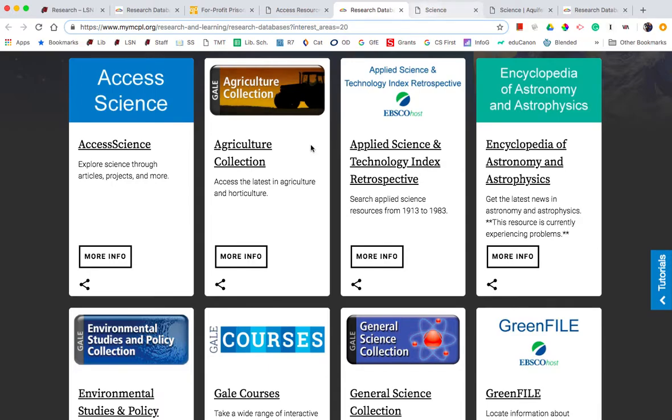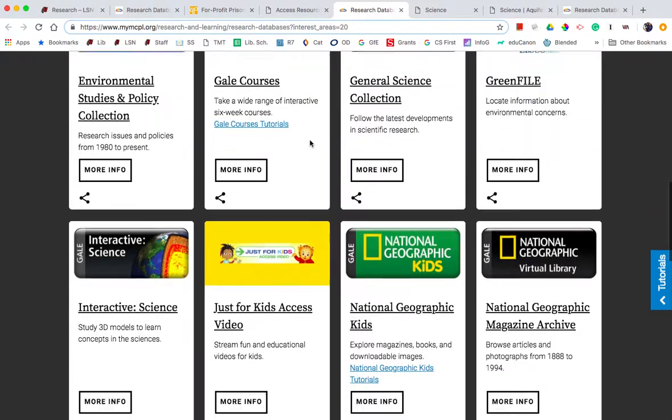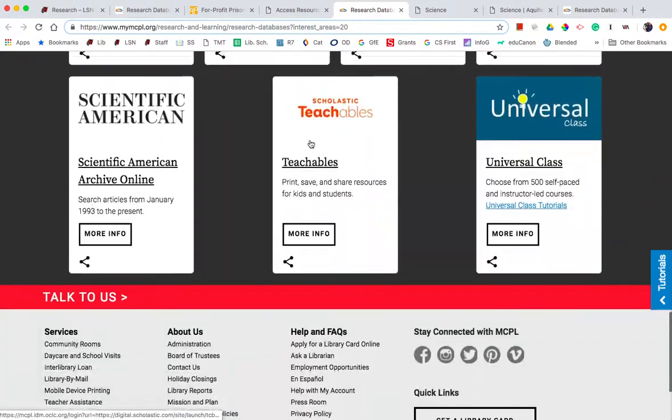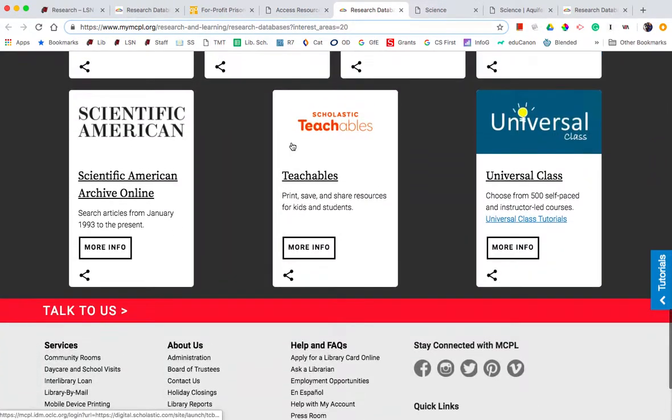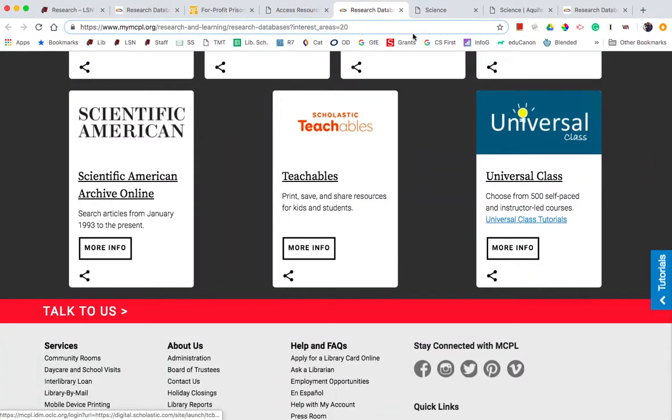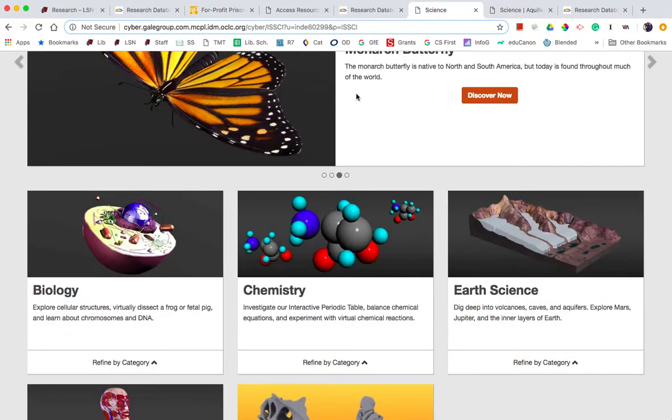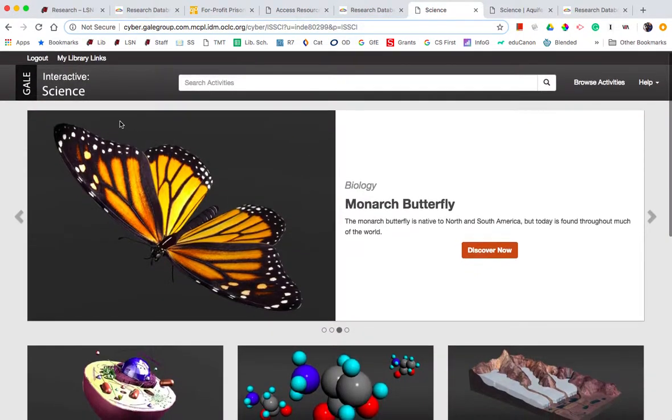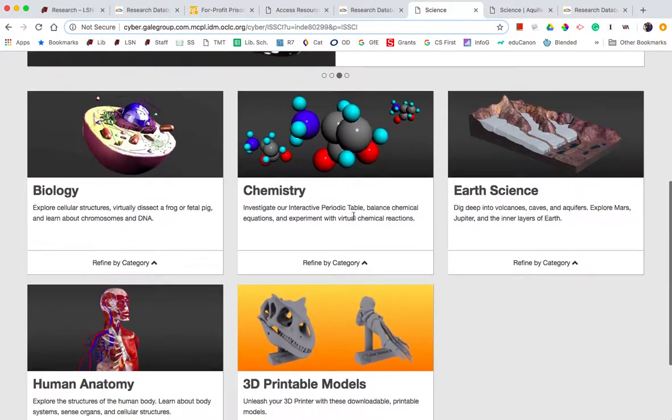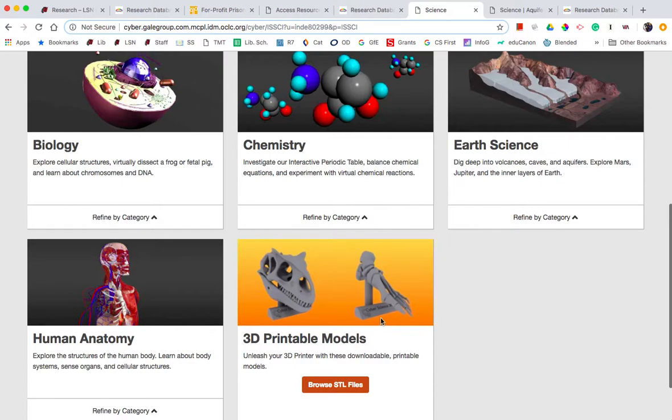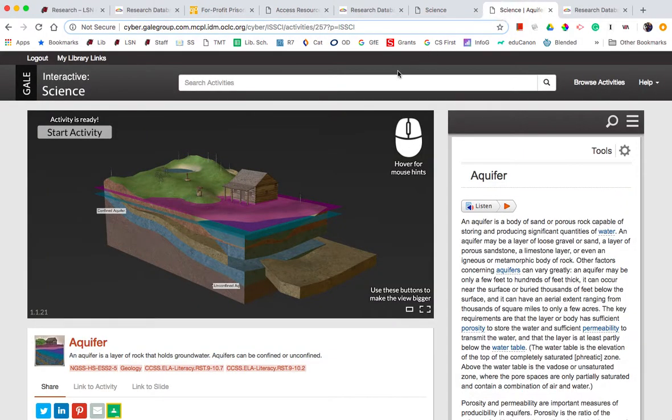Under the science databases, we not only have access to Scientific American, which is very valuable, there's also this Gale resource called Interactive Science, which has 3D models and 3D printable models. So you can actually download that file, put it in a 3D printer and get a 3D subject.